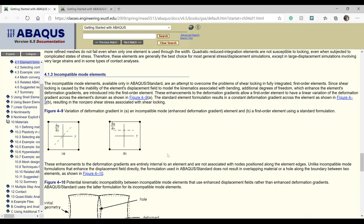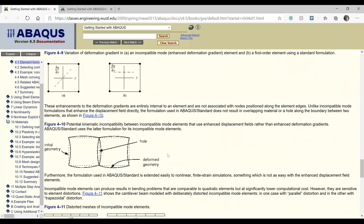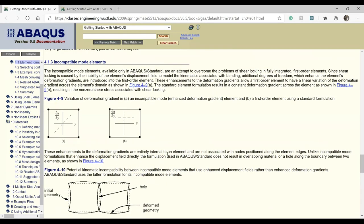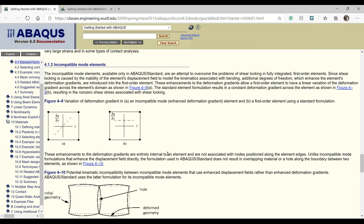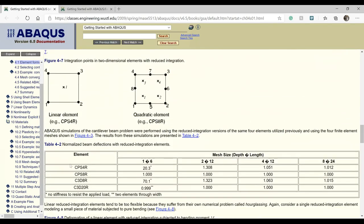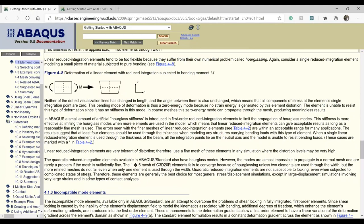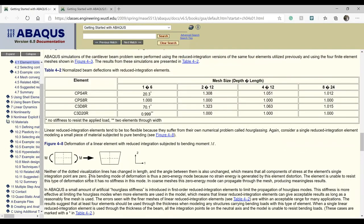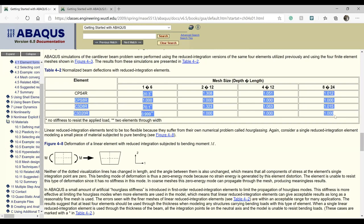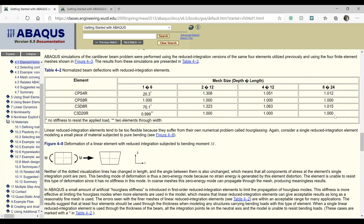These are the three major element types to focus on for this lab. Next, we will go ahead and model the cantilever beam. You will be asked to try out various element types — with and without reduced integration, incompatible modes, and hourglass stiffness options — and verify the values for various mesh sizes.